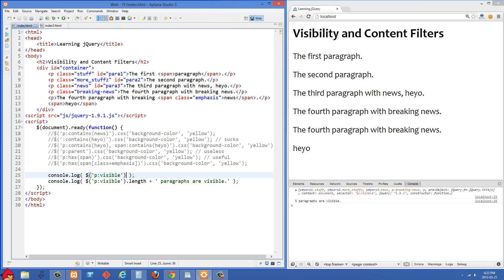The reason colon visible is useful is that it allows you to operate only on elements that are visible. In your markup, you may have elements that are hidden or have a display of none, and you won't want to do anything to those since the user can't see them anyway. That's one key reason why colon visible is going to be useful. And that's basically all I wanted to cover in this lesson — see you in the next one.